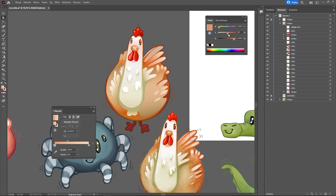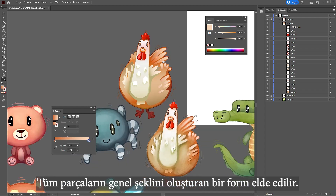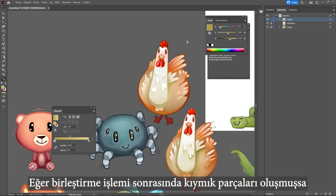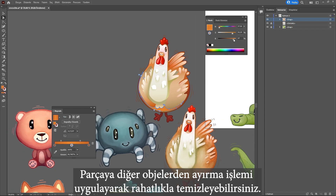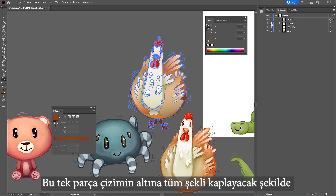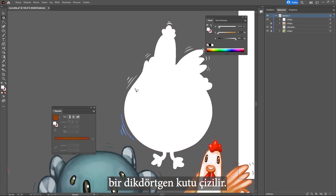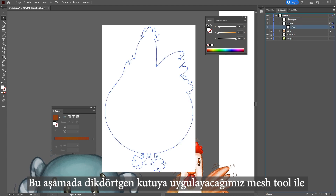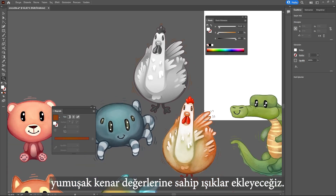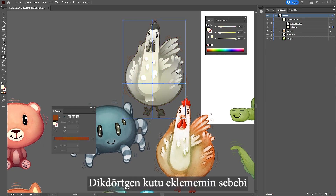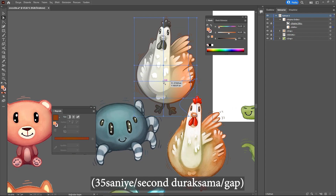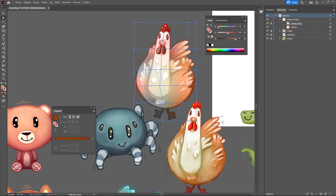As long as no splinters are formed, a shape is obtained from the general form of the entire object. If there is a splinter, you can easily clean it after applying the separate object option. A box is drawn under this shape to cover the entire object and converted to a clipping mask with the general shape of the upper object. We will add lights with soft edge values to the square box using the mesh tool, since the mesh tool can be processed more simply on this geometry.